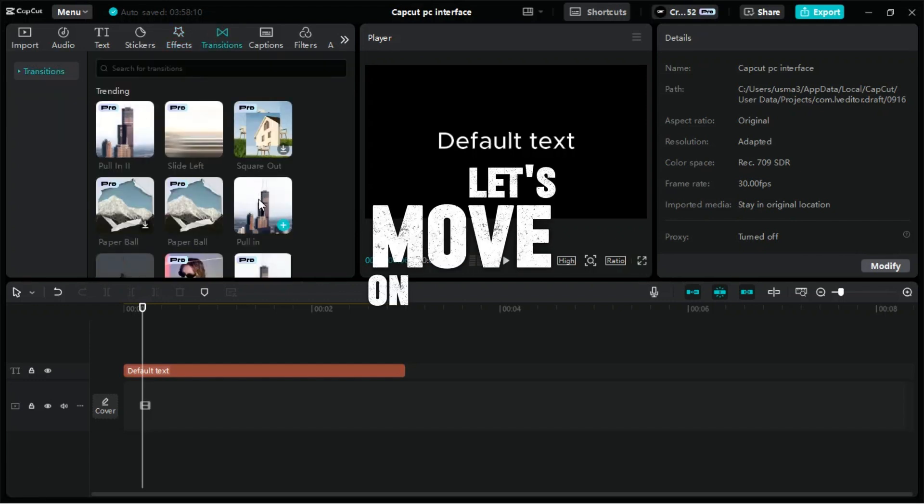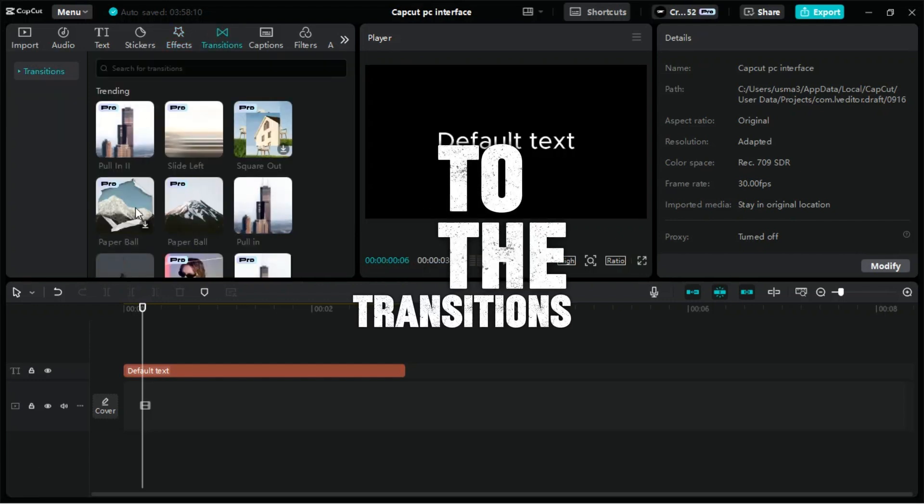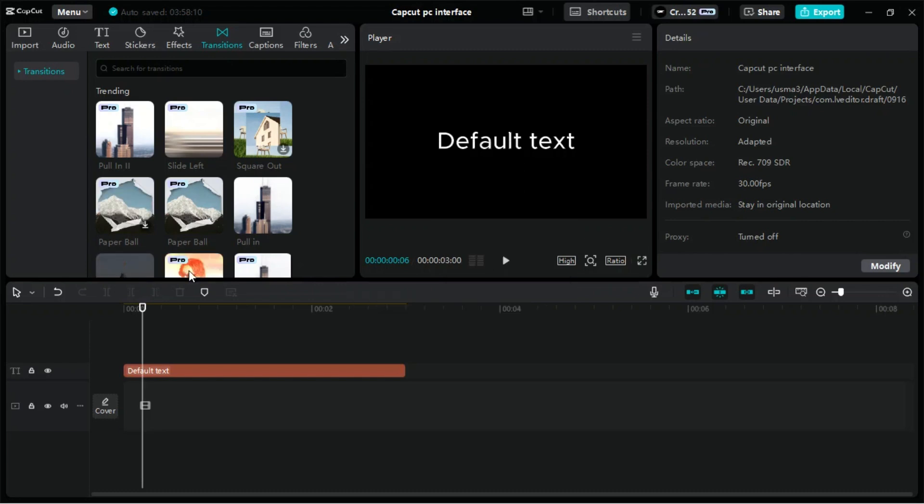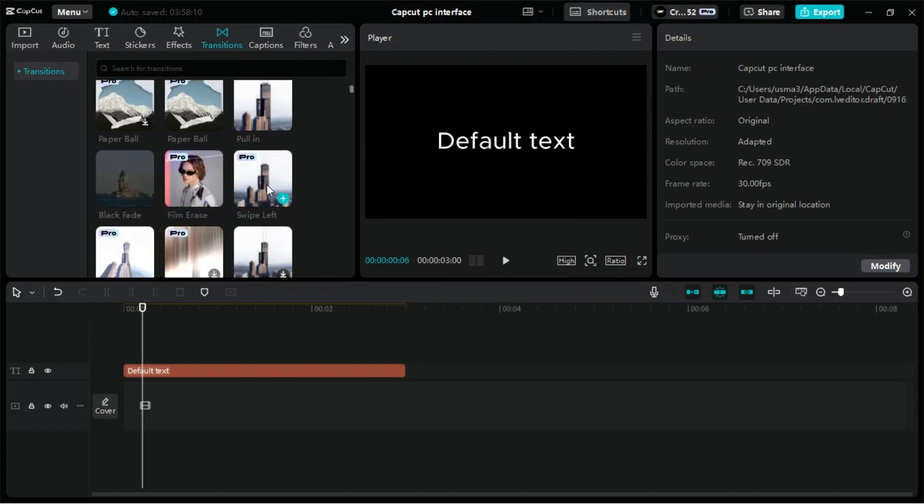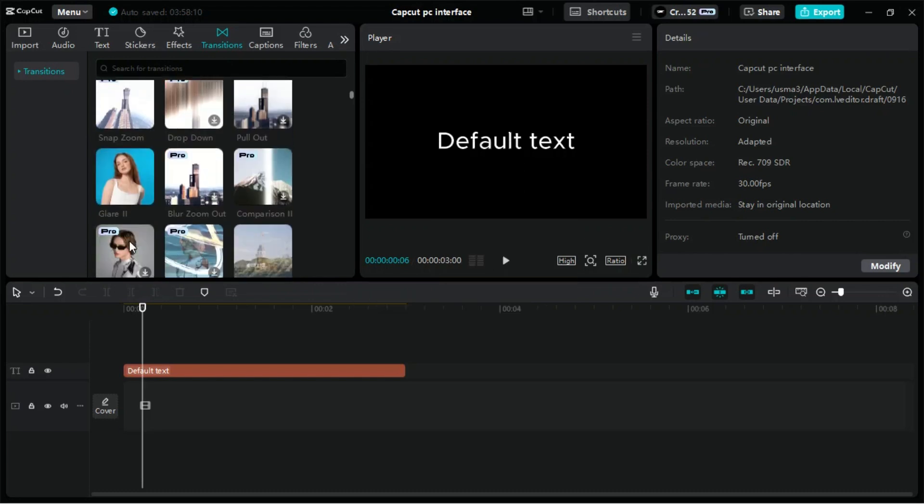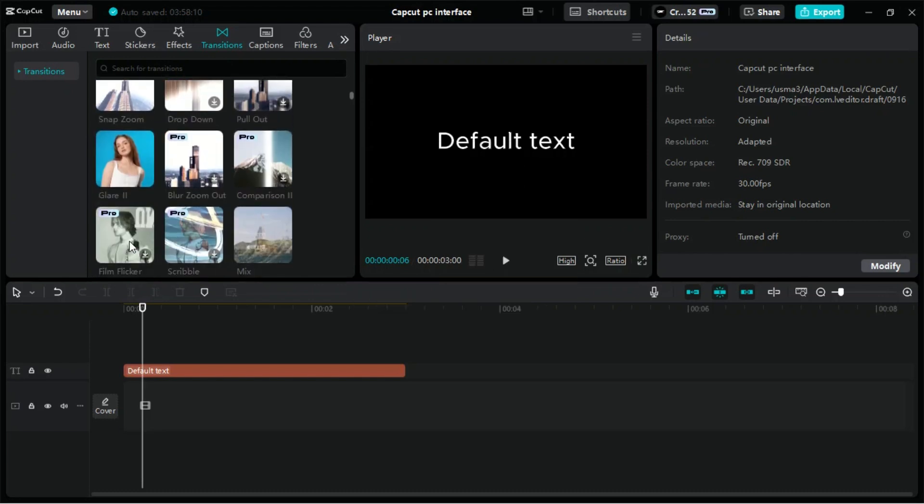Let's move on to the Transitions tab in CapCut for PC, which allows you to smoothly connect different clips in your video with various transition effects.